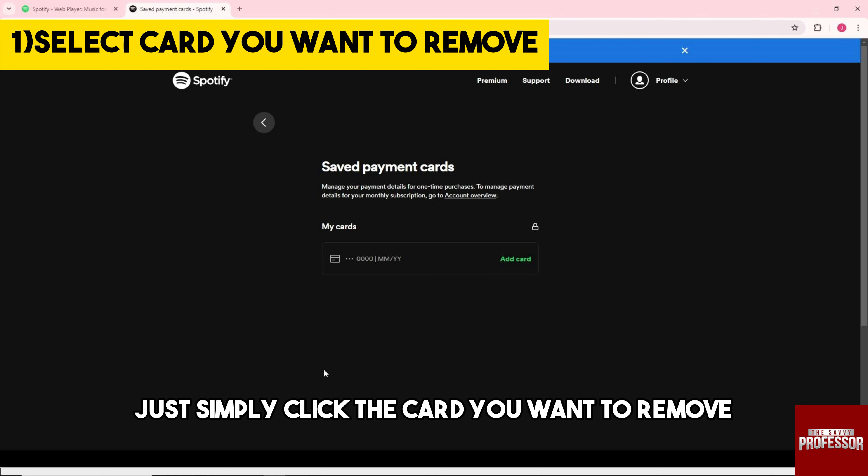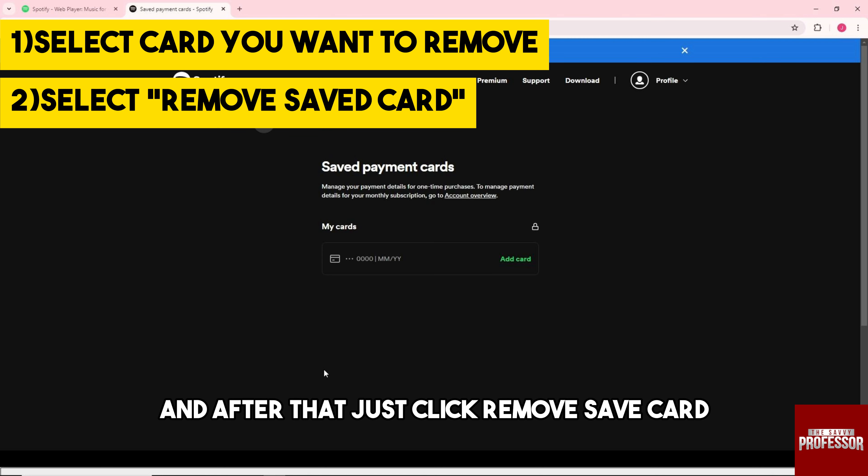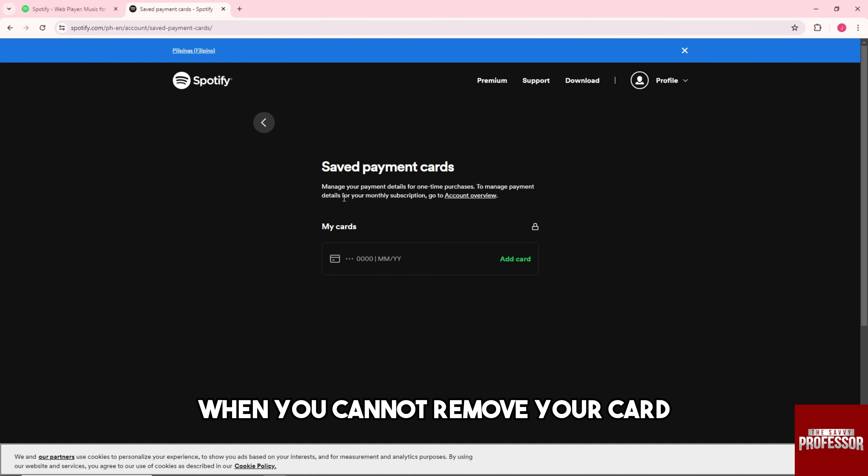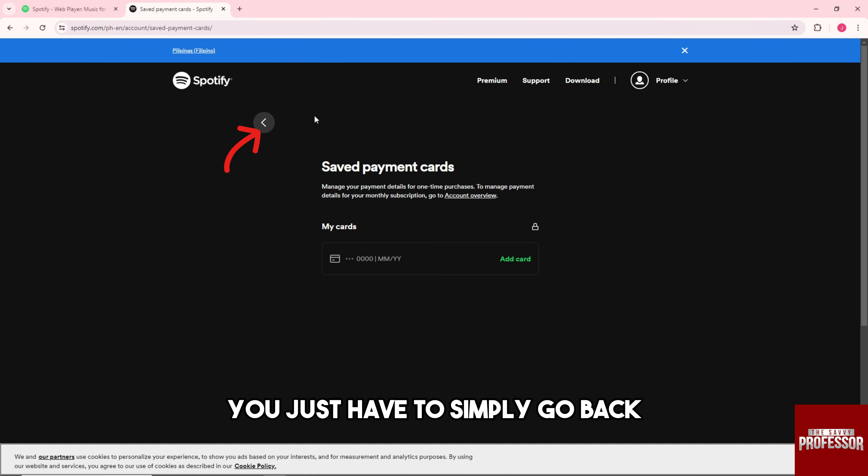Just simply click the card you want to remove, and after that just click 'remove saved card'. If you cannot remove your card, you just have to simply go back.